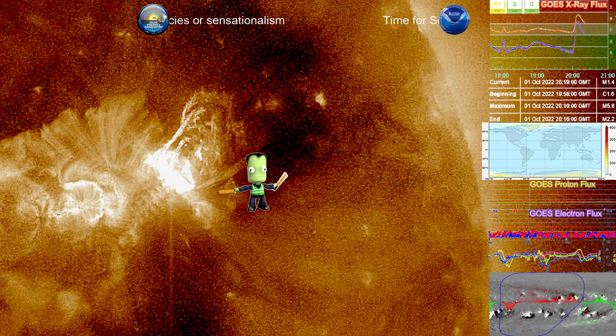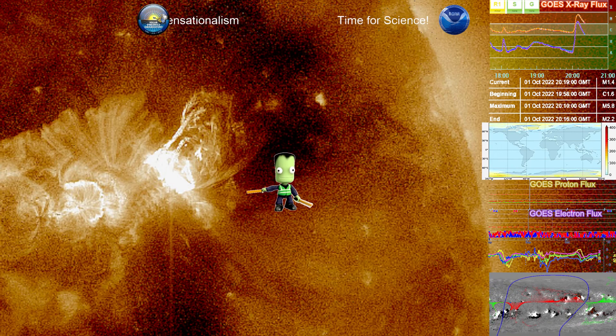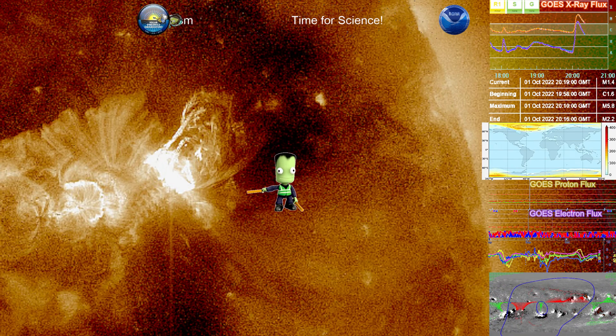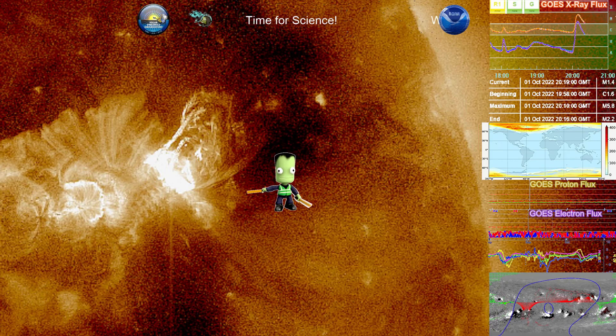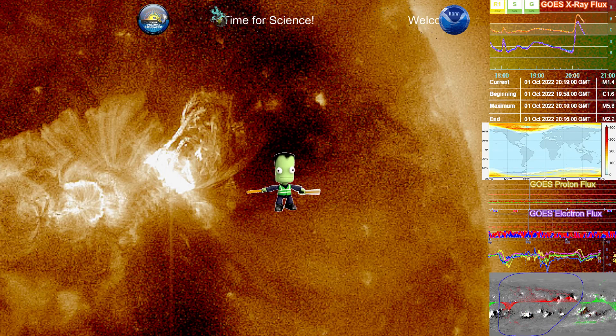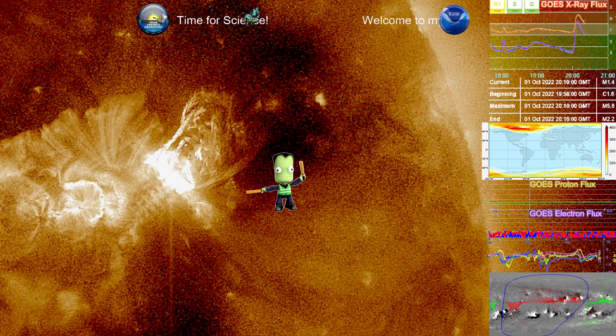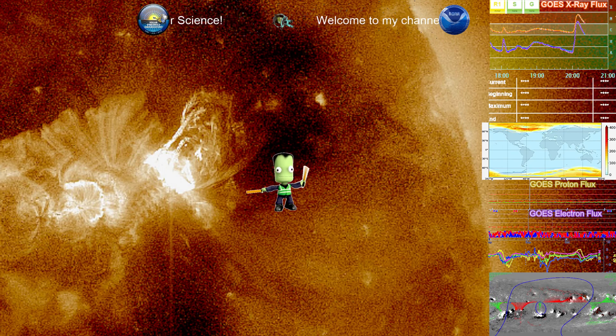So even though NOAA had not predicted an X-class on it, or an M-class on it, it was kind of inevitable it would happen eventually due to the nature of that region.